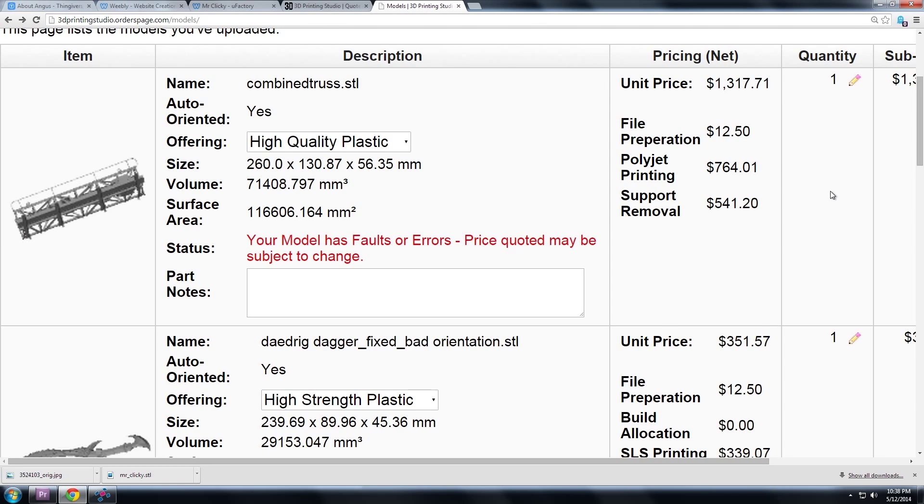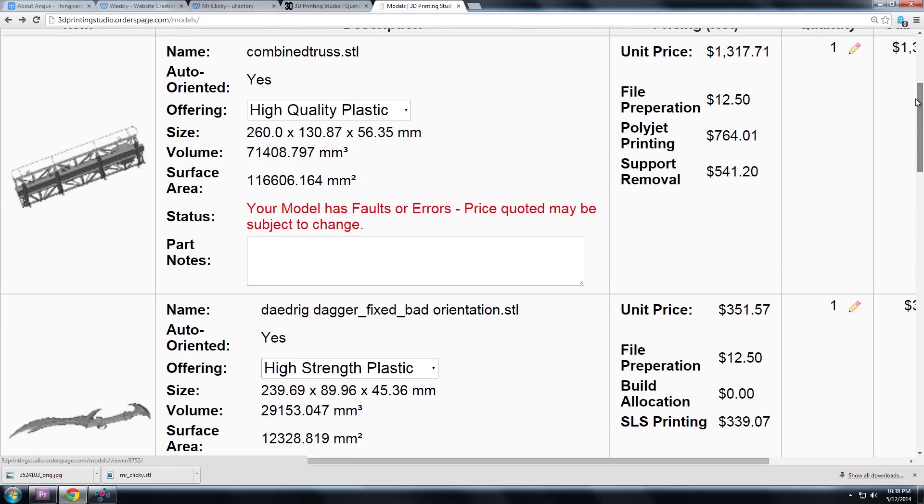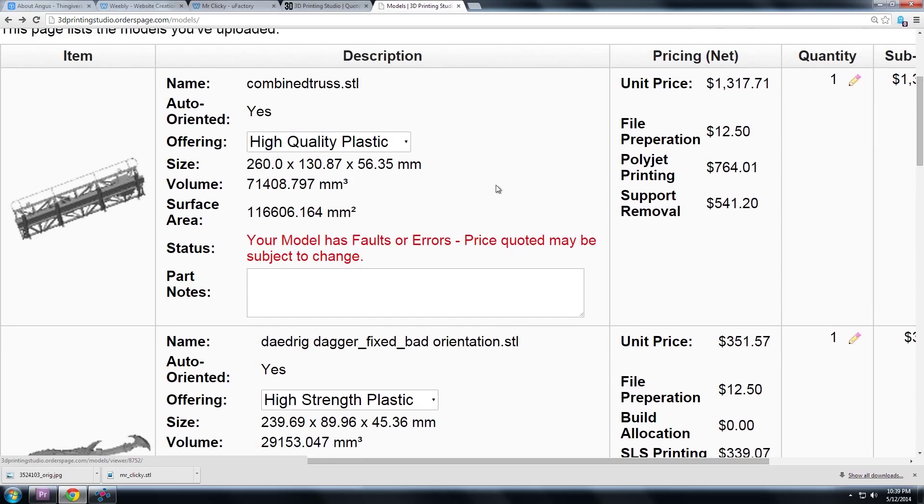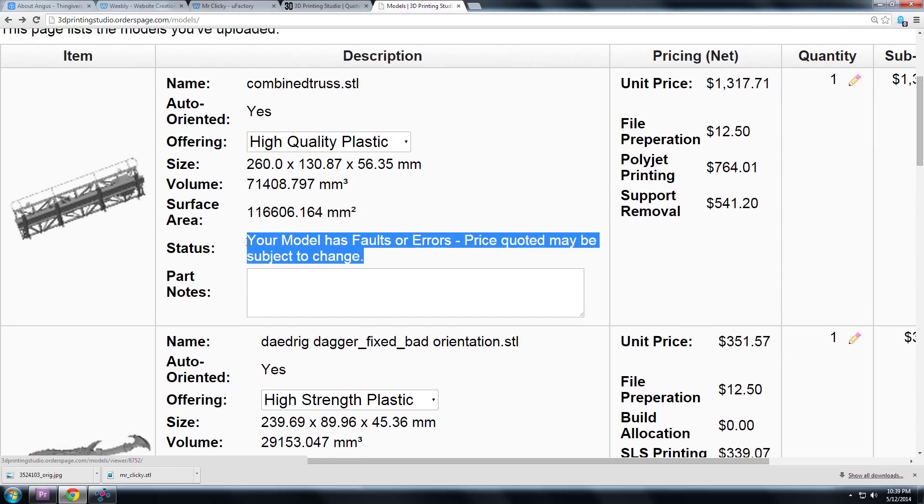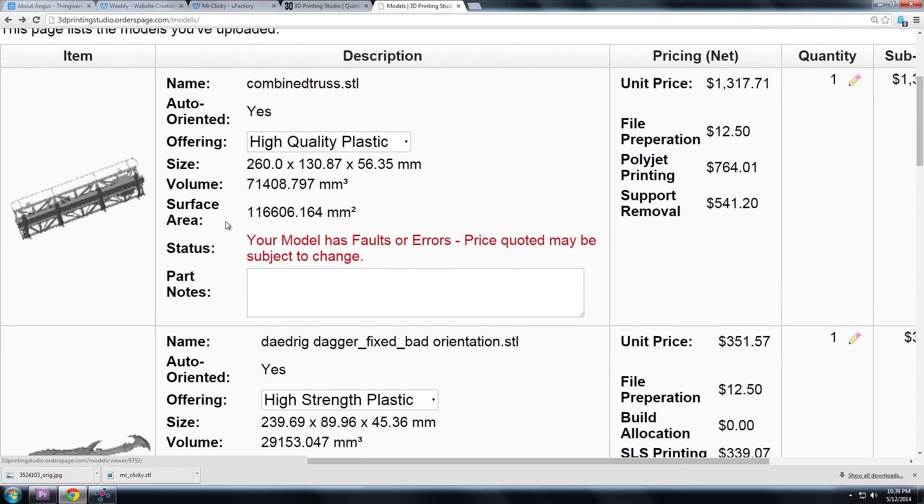And the big one for saving money is to fix your files before uploading. Often companies just won't accept bad STL files for printing. But if they do accept bad STL files, then no doubt they'll charge you money, big bucks, to fix your files. And that's because fixing STL files is a real pain in the ass. No 3D printing company wants to do it.